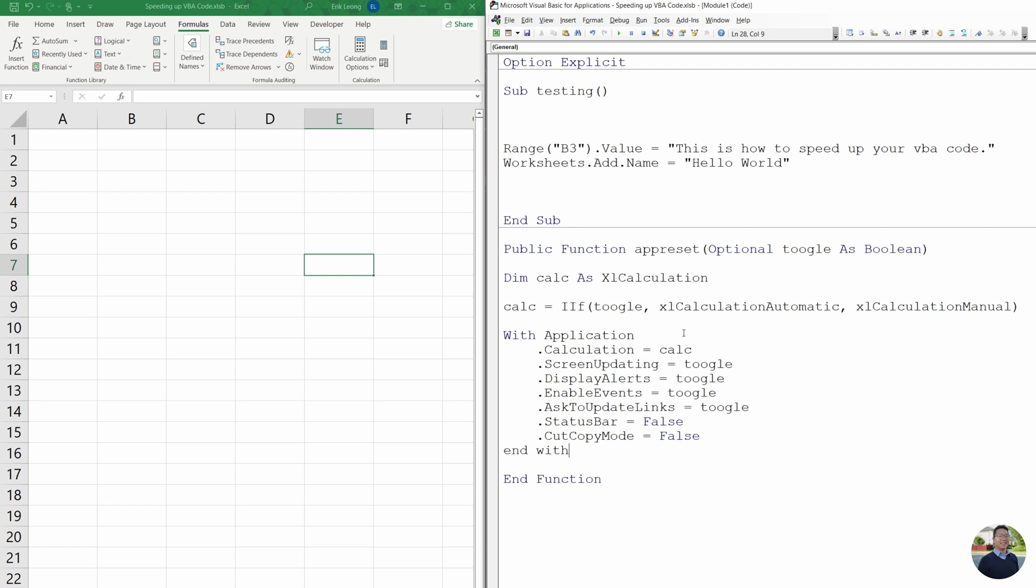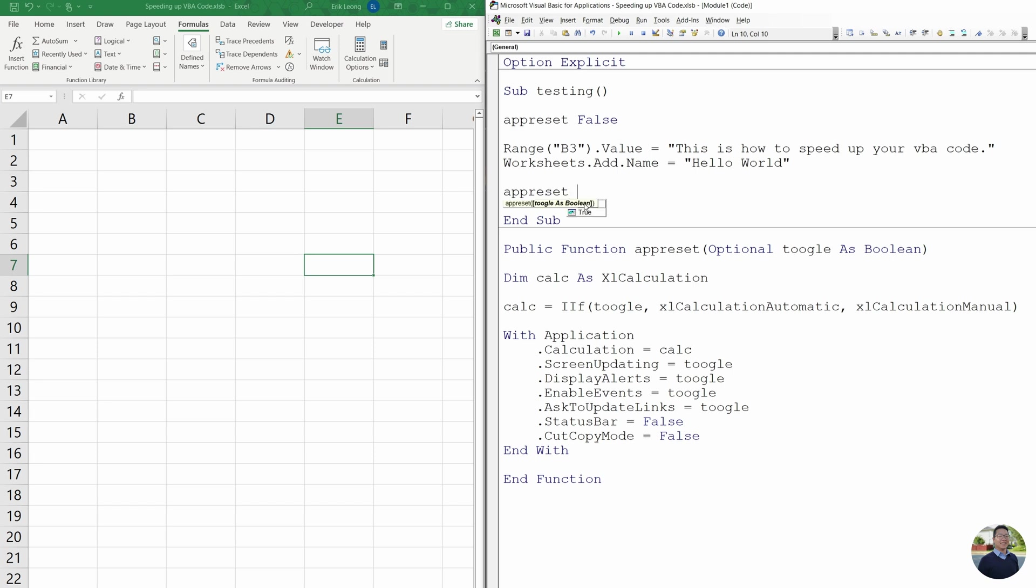All right, so to toggle this on and off, it's pretty simple. We're going to do app reset false because we want to turn it off. And at the end of the code, you want to do app reset true because we want to turn everything back on.